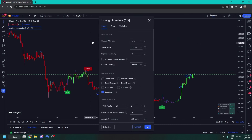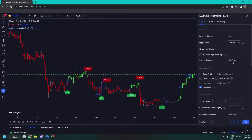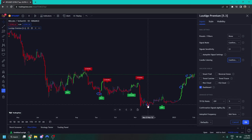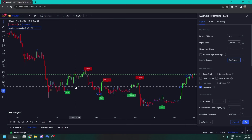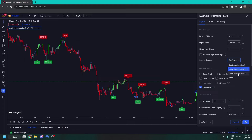We also allow you to modify the candle colouring. There are a few candle colouring modes. We have confirmation gradient, which changes the colour of your candles into more of a gradient rather than just green, purple, and red. It gradients between them, making identification of trends a smoother experience. And we also have something called contrarian gradient, which I'll get into in a second.